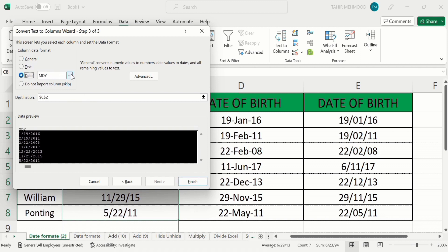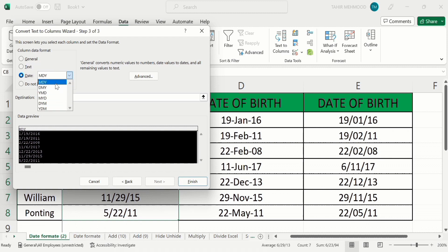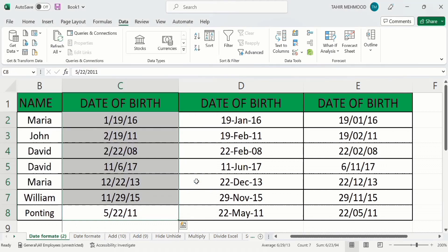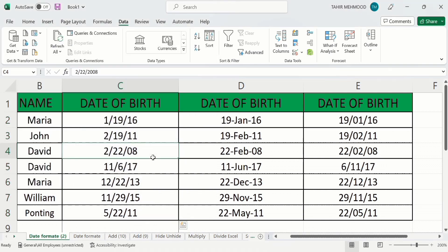Then select Date and choose the format — I will select Month, Date, and Year (MDY). Click Finish and you can see the data has been successfully formatted. That's the end of this video, thanks for watching, goodbye.